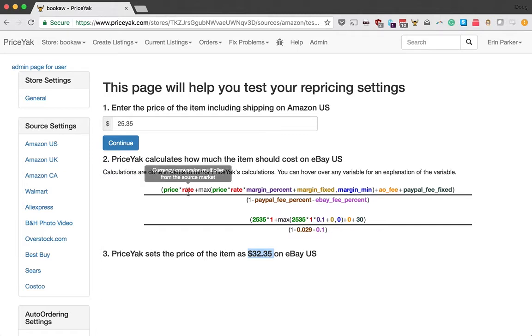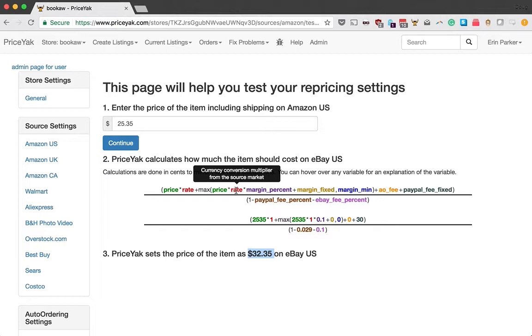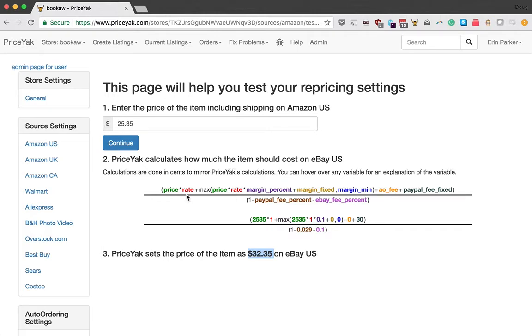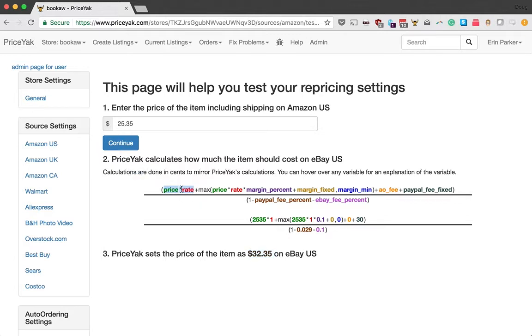Now the two red terms that say rate, that's actually the conversion rate for the currency. In most cases, that's just one. It's basically not used. However, if you're doing cross-border arbitrage, so if you're, for example, buying on Amazon Canada and selling in eBay US, then we will automatically account for the difference between the Canadian dollar and the US dollar and that's what this term is. So together, this first term gives you the cost of goods sold. That's obviously the most important thing for us to bake into your price.